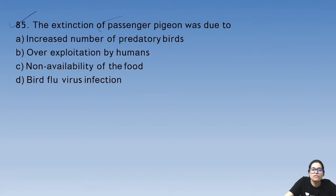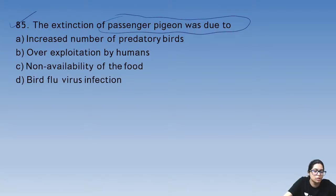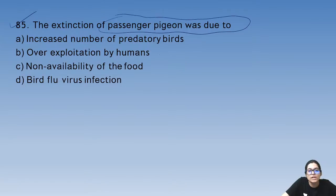Question 85: the extinction of the passenger pigeon was due to over-exploitation by humans.